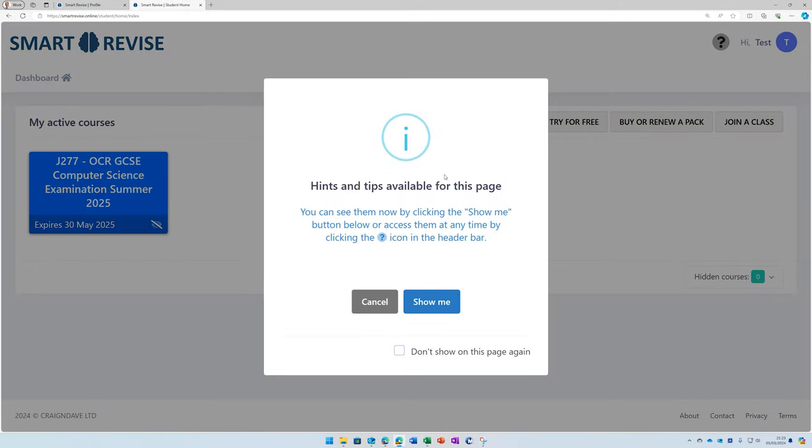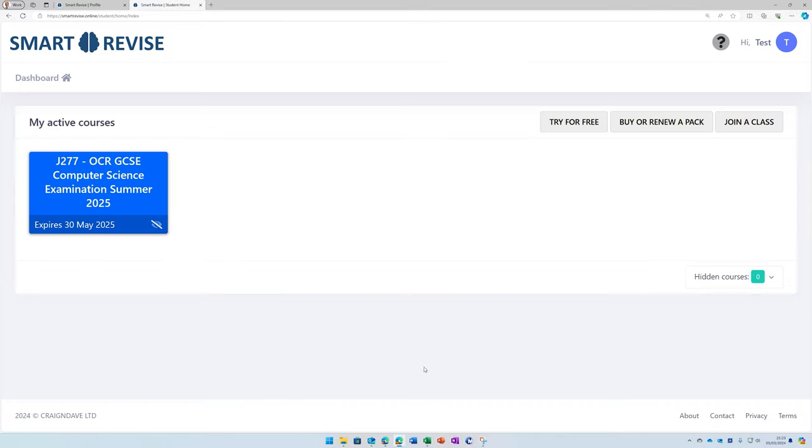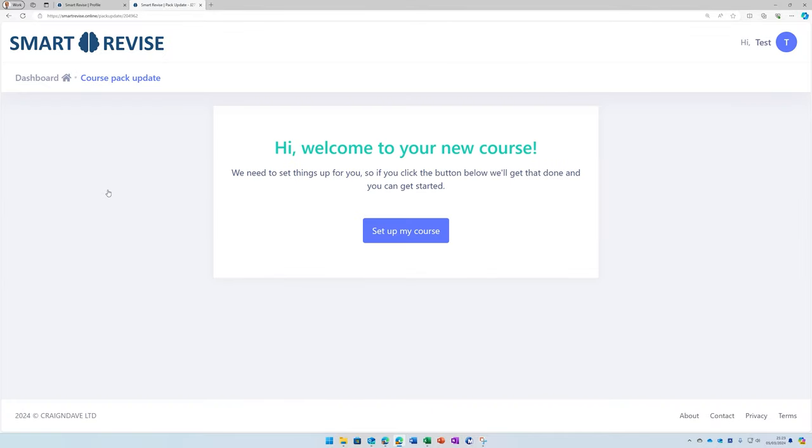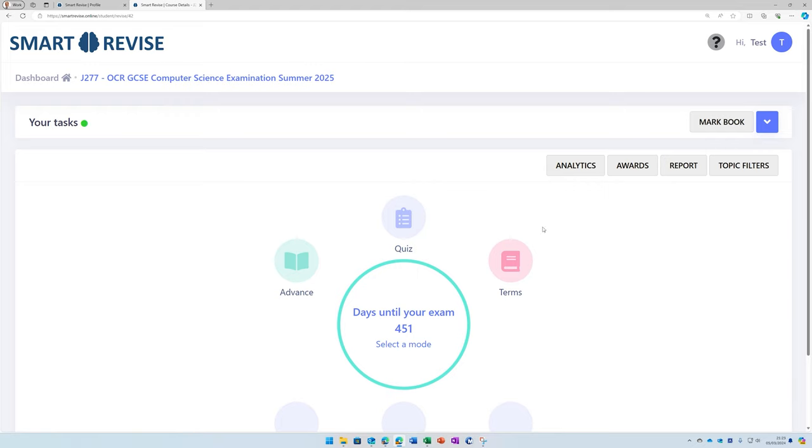Once you've read the hints and tips, just make sure you click the little box at the bottom and click cancel, and that will go away. Click the course name to join the course, and you're in. So a quick explanation of the dashboard.